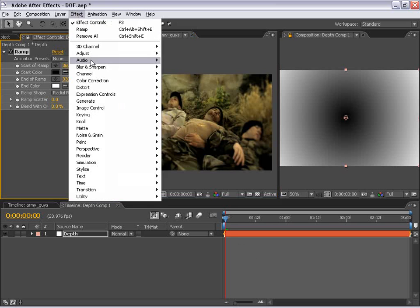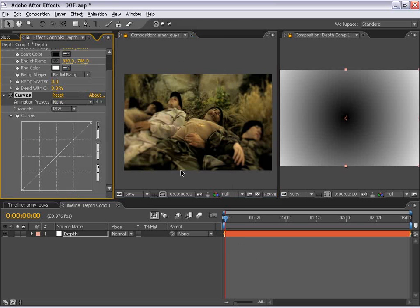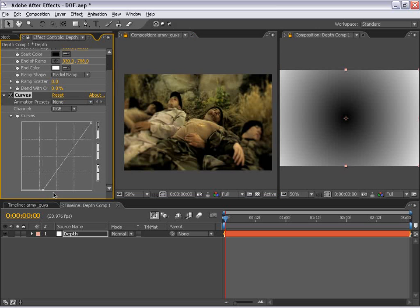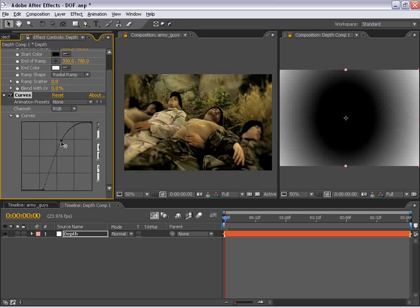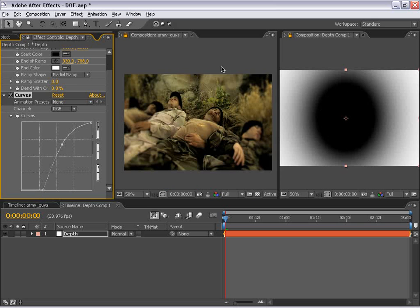And that way, this area will be in focus and everything beyond that will be out of focus. And we can even increase the highlight area so that more of the image goes out of focus.